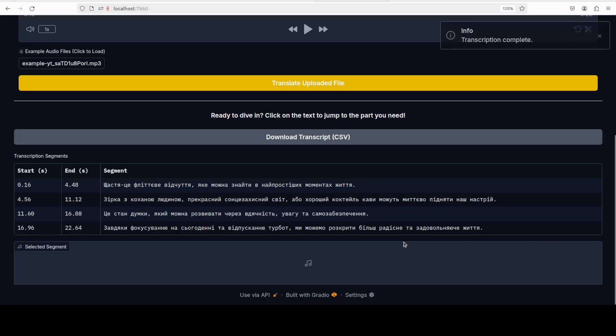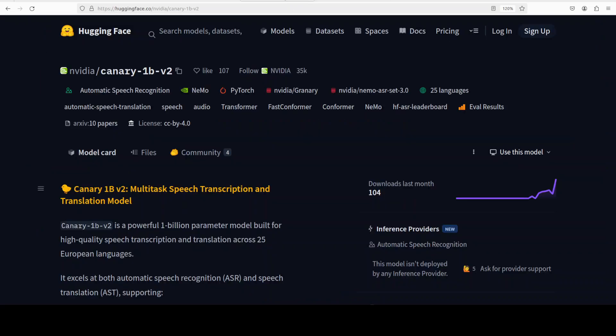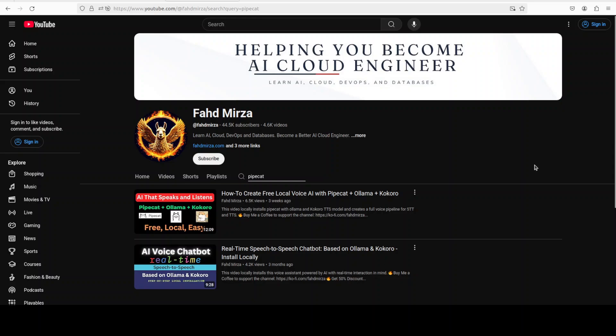There you go, beautiful. Let me know what do you think. I'm pretty impressed with it, with the speed and quality. Please like the video and subscribe to the channel as that helps a lot. Thank you for all the support.